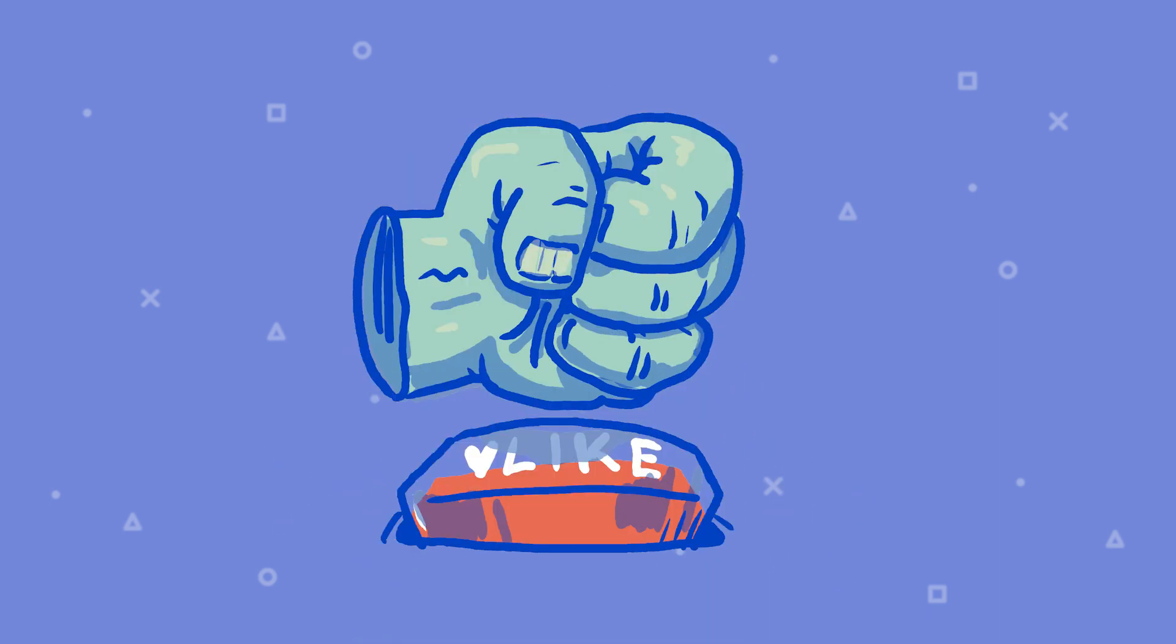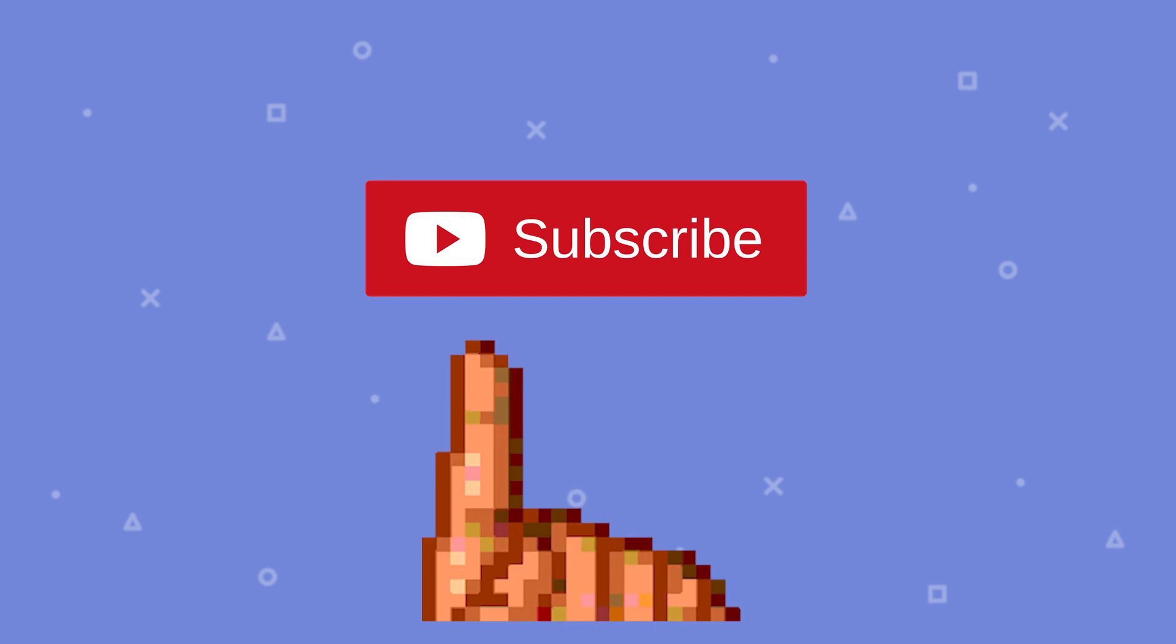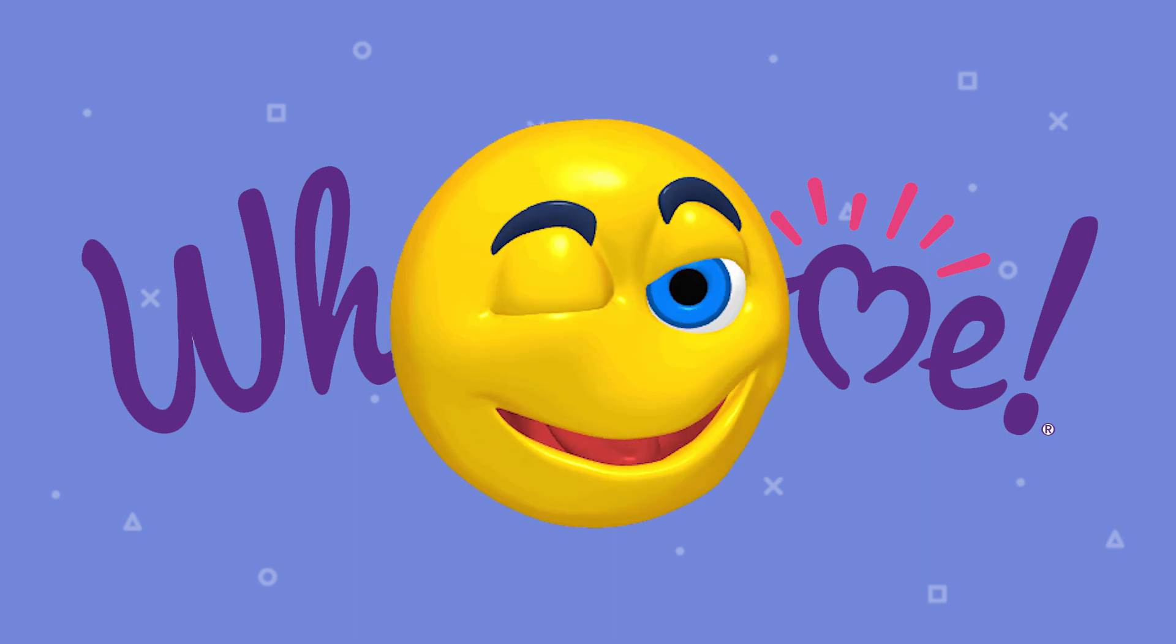If you guys did enjoy this video smash that like button and lightly click on the subscribe button to see what happens. Again make sure to join the Discord server if you have any questions or just want to join a wholesome community. I'll catch you guys later. Peace.